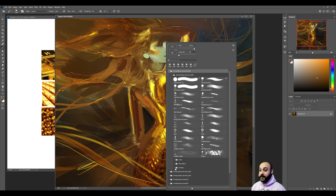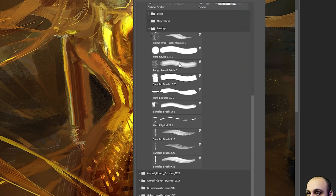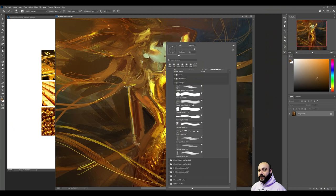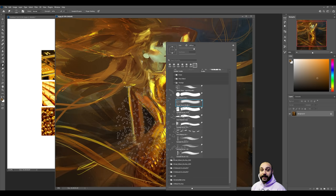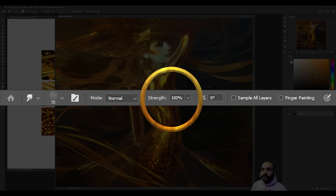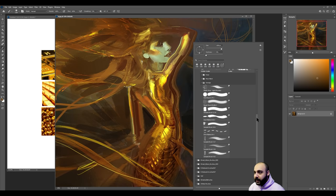This is actually not the mixer brush that we're going to be using. It is the smudge brush. If you grab round bristle 2, that's what's going to help us get that effect. You have to make sure these settings are strength 100%, mode normal, and that's pretty much it.